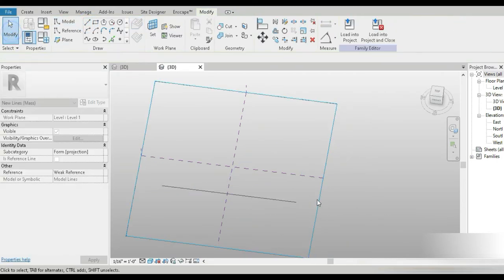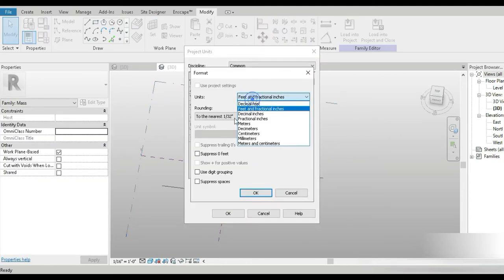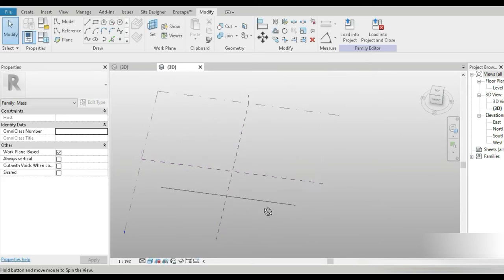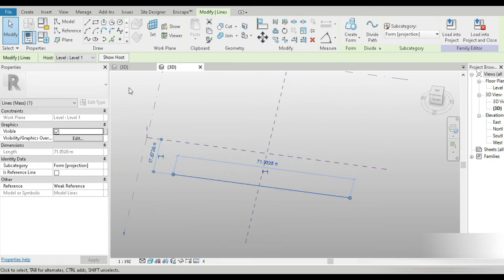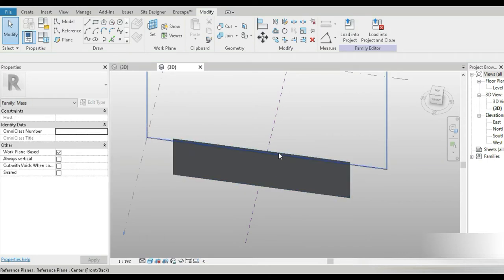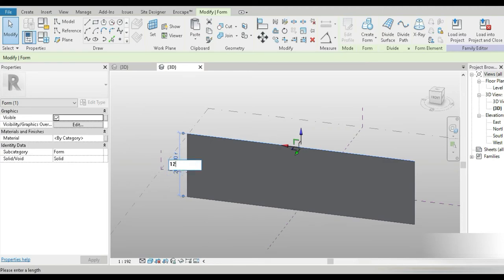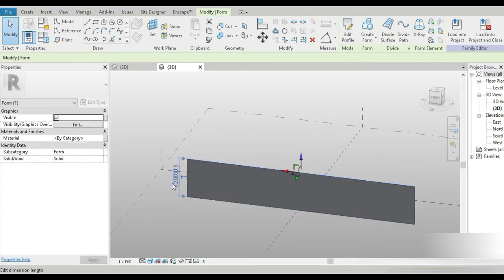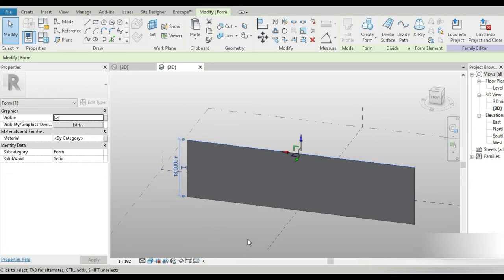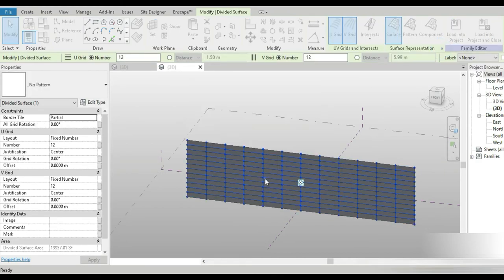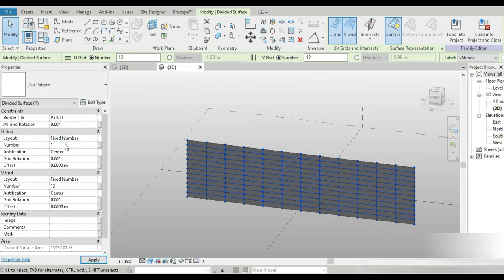Let's go to top view and place a line. First, let's change the units to two decimal places and meters. The size of the curtain panel was two by six. Let's go to the plane and rise — let's say 18 meters. Now let's go to Surface Representation, activate nodes, and set the distance to two.